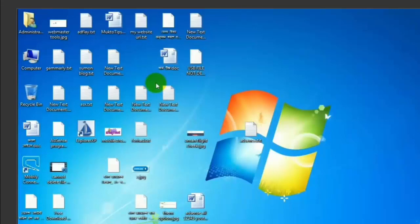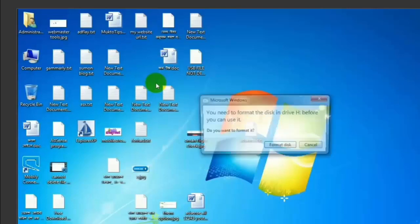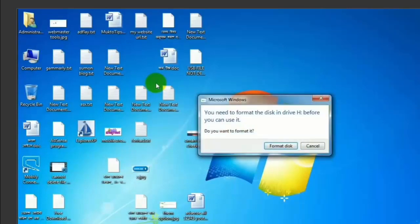Hi friends, welcome to Newtech. My name is Bharti. In this video, we have a pen drive.